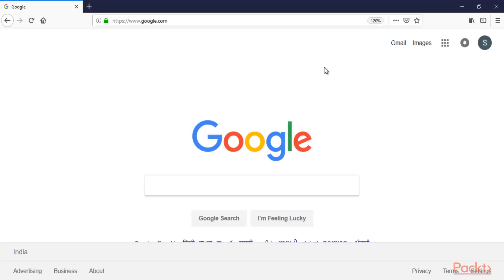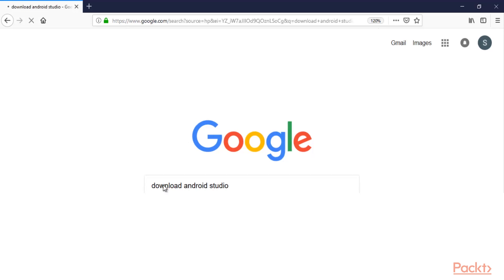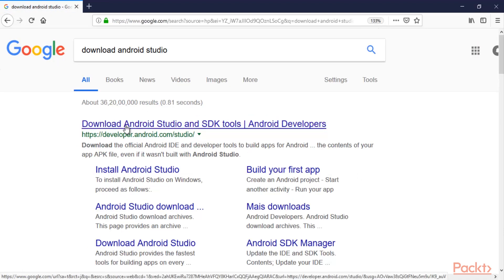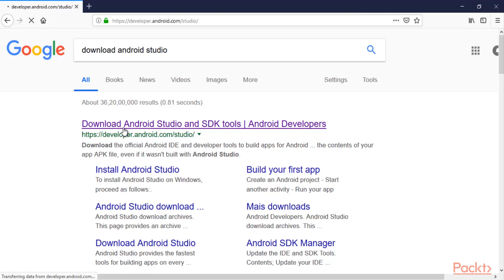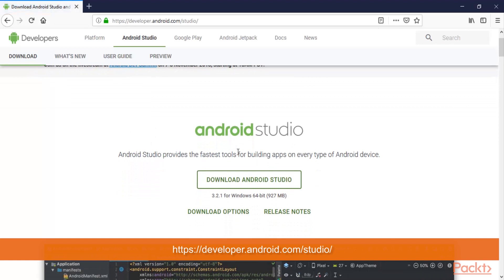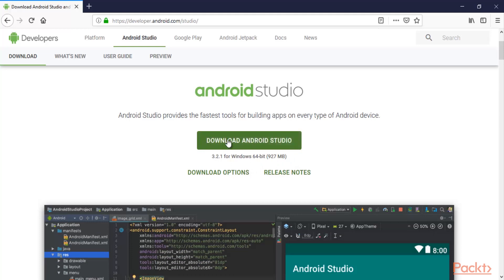In the browser, go to Google and type 'download Android Studio' and hit Enter. Click on the official website link to download Android Studio. Here it is — Android Studio provides the fastest tools for building apps on every type of Android device. The file is around 927 MB, so it will take some time to download depending on your internet speed.